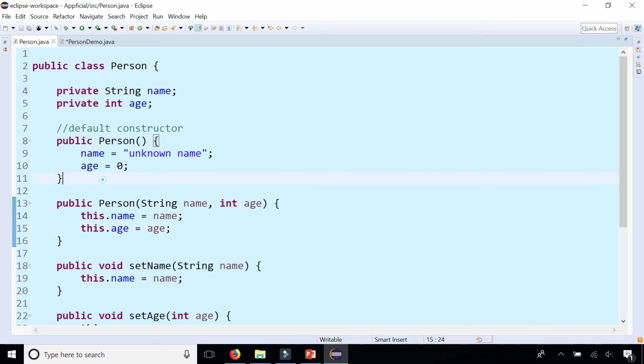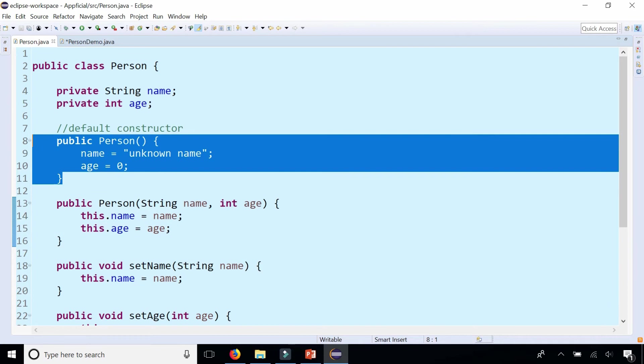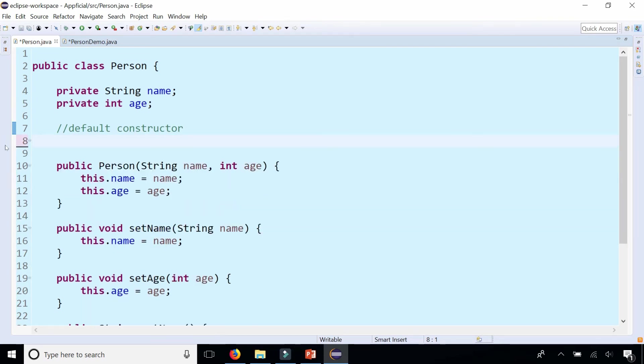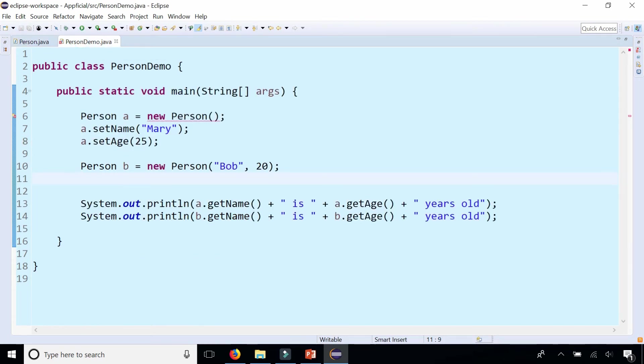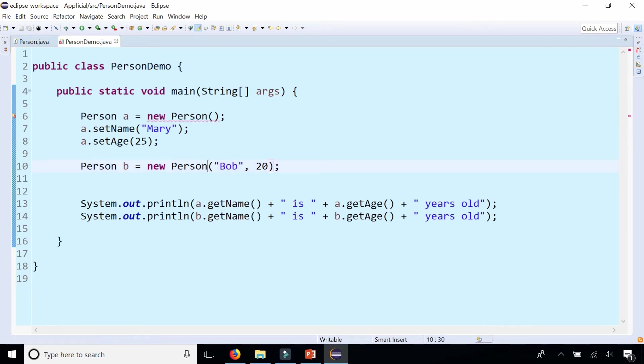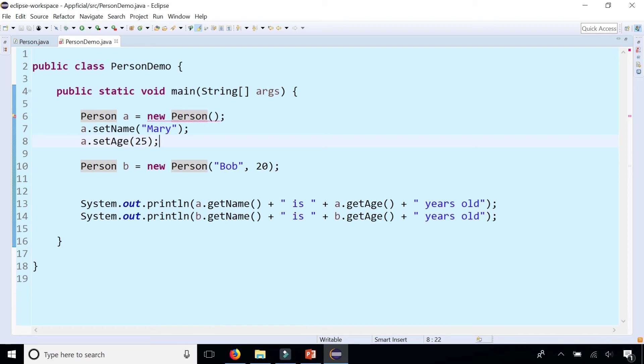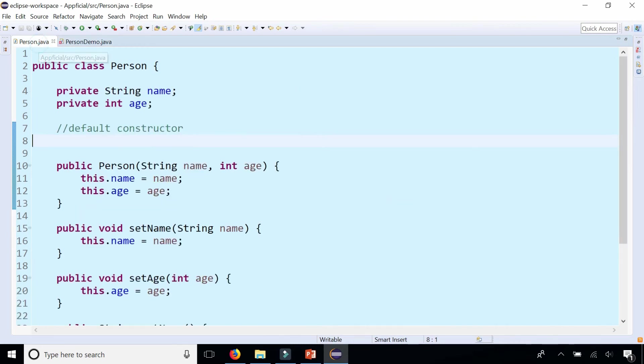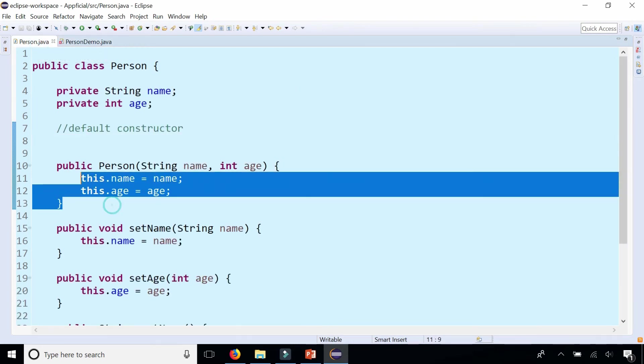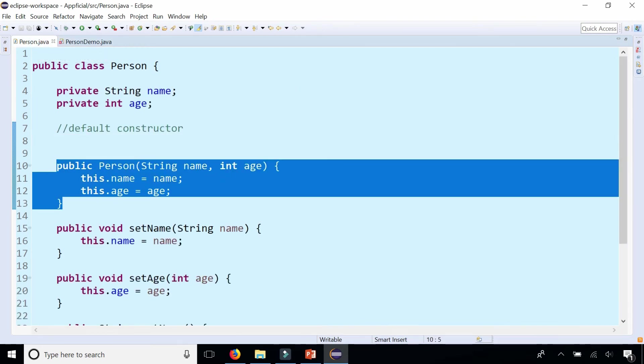Watch what happens when I remove this original constructor. So if I remove this completely notice that this gives me an error. I can't create a person object by not passing data in the parentheses. But earlier when I didn't even have a constructor this used to work because Java gave you this constructor for free. But as soon as you introduce any other constructor like this one that free one goes away.